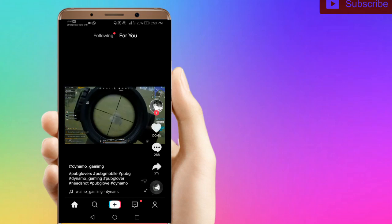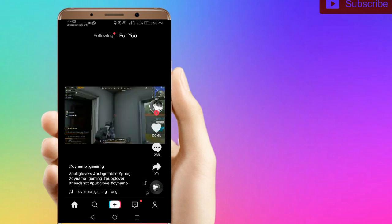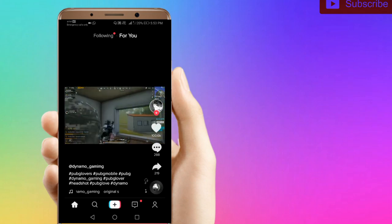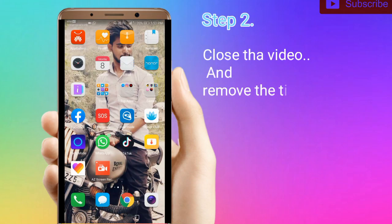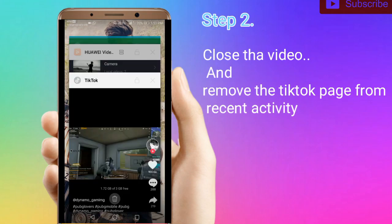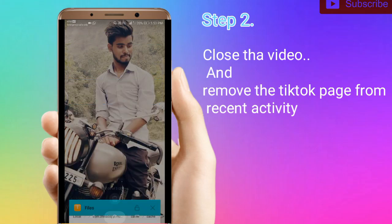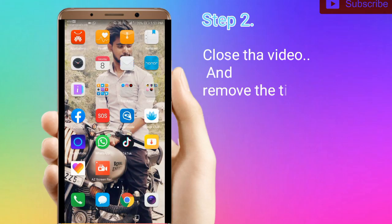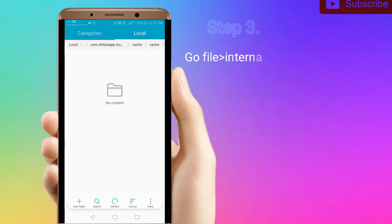You need to close the page. After you close the page, you can go to internal storage.